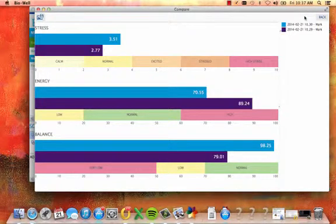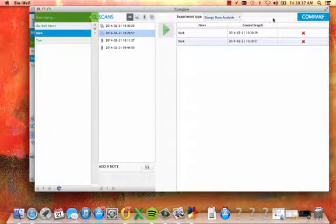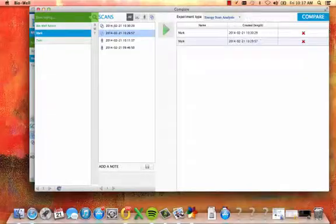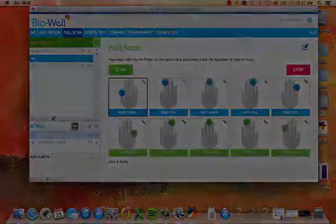To exit the compare screen and return to the BioWell software, simply close the compare screen window.